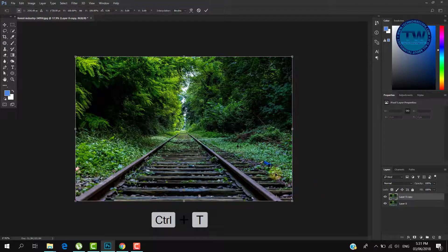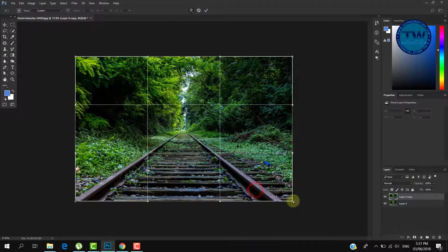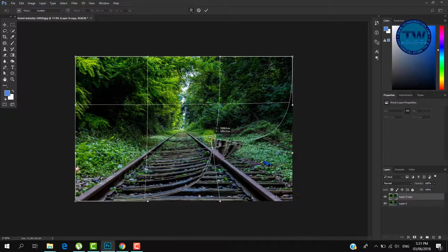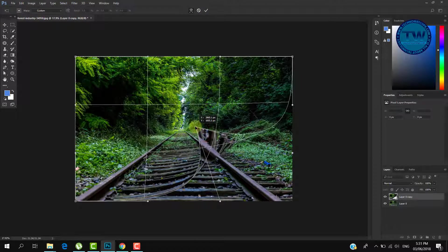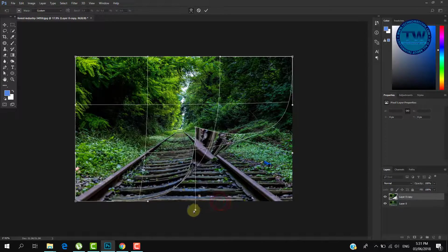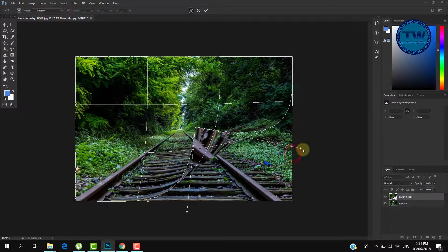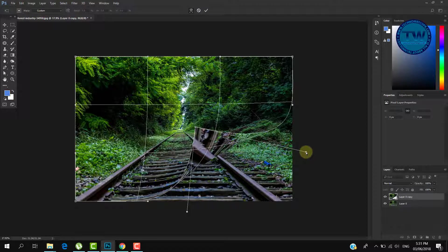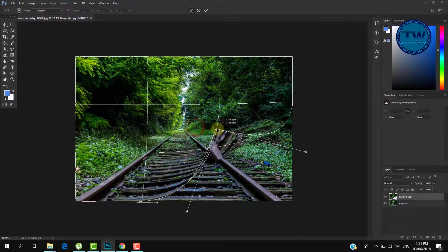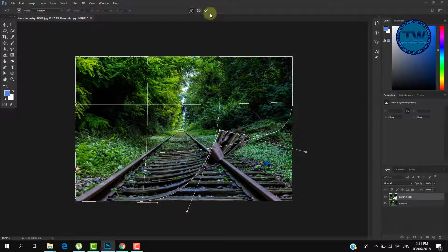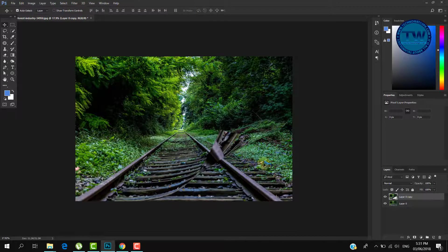Again press Ctrl+T and then right-click and choose Warp. After that, move the bottom right corner towards its opposite side. Click on the commit button to apply the changes. Similarly, apply drop shadow on it as we did earlier.